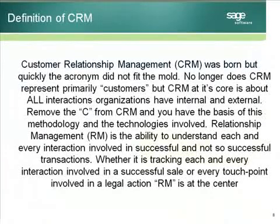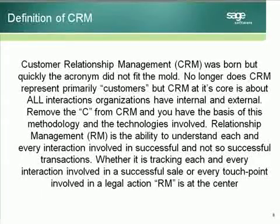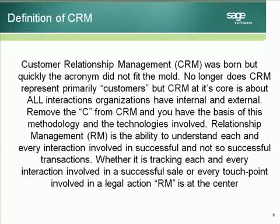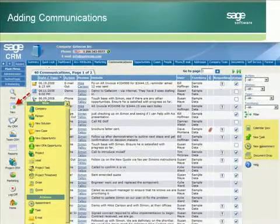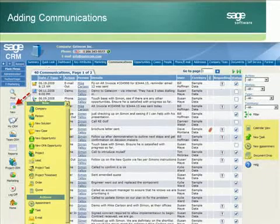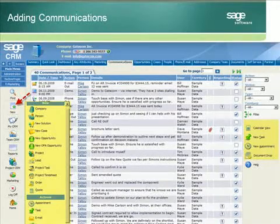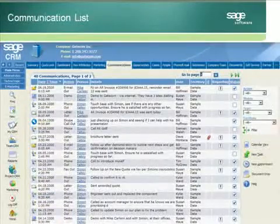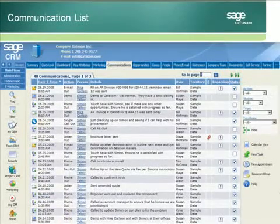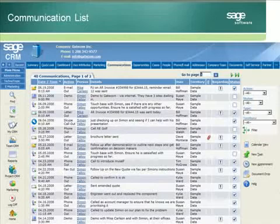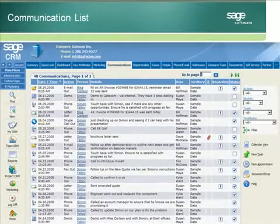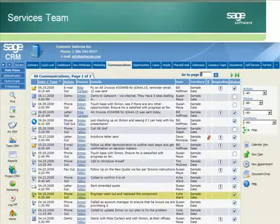CRM was born, but quickly the acronym did not fit the mold. No longer does CRM represent primarily customers — CRM at its core is about all interactions organizations have, internal and external. Remove the C from CRM and you have the core of these technologies. Relationship management is the ability to understand each and every interaction involved in successful and not-so-successful transactions.